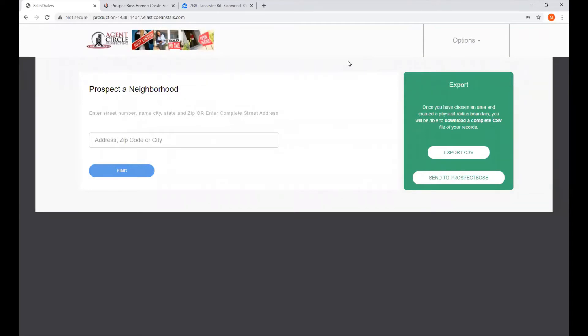Hi, and welcome to Prospect Boss. In this how-to video, we're going to take a look at how to use Agent Circle Prospecting.